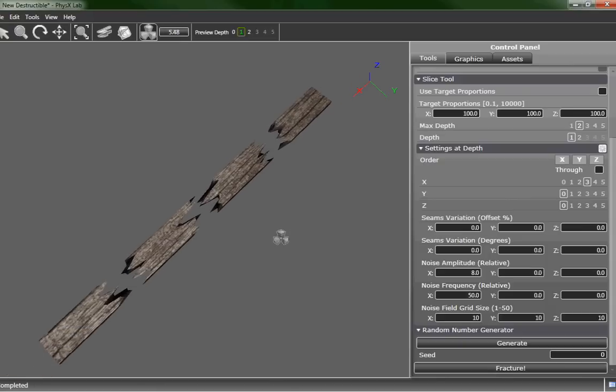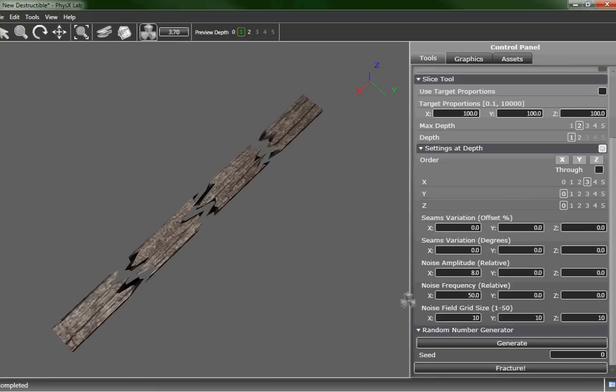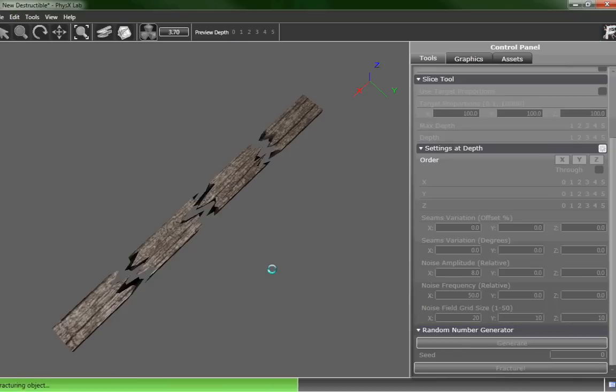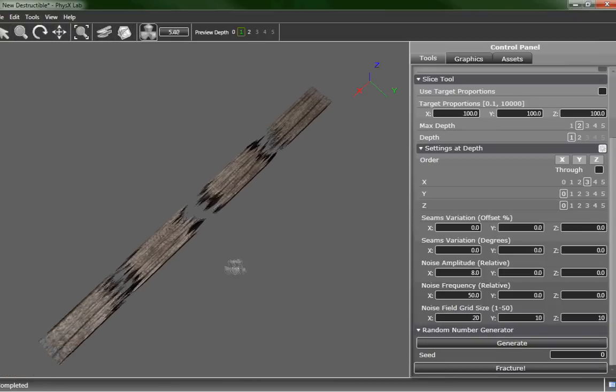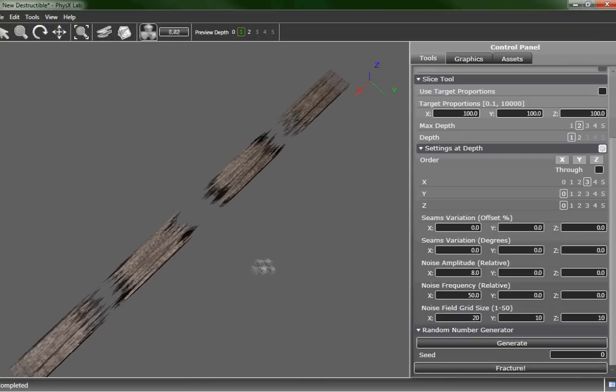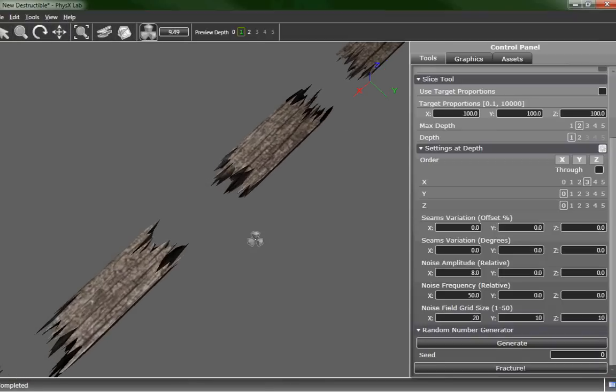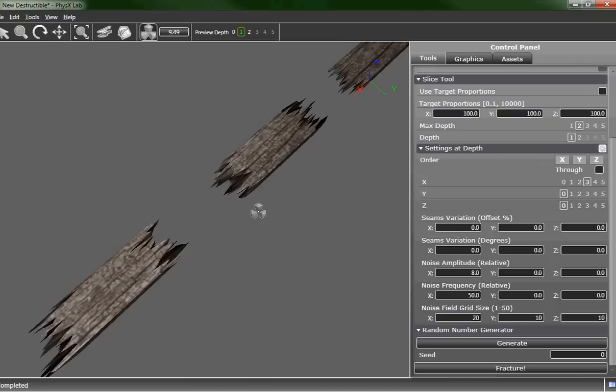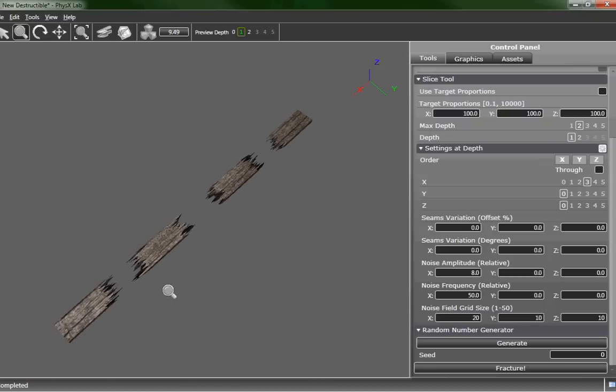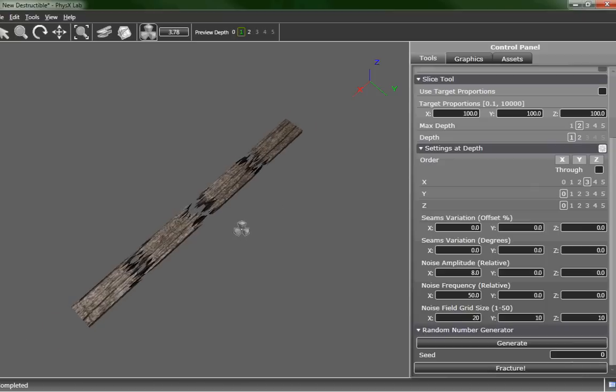As you can see it looks like wood but we can go even farther and increase our noise field grid size. What this does is actually adds more and more polygons to that cut. So let's go ahead and look what that looks like after we fracture. As you can see this is very splintery at this point. It looks pretty good in general. So let's go ahead and look at our next depth.